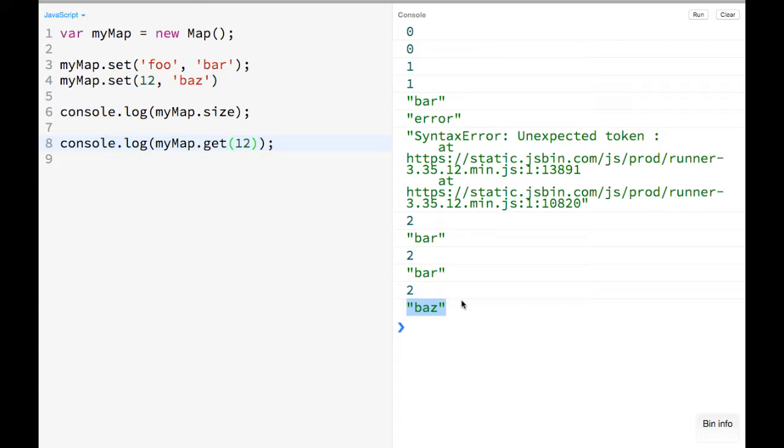And they don't have all the prototypes that objects have, so they make them a lot simpler to reason about, and you don't have to do any of those checks or anything like that.